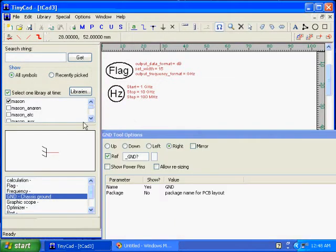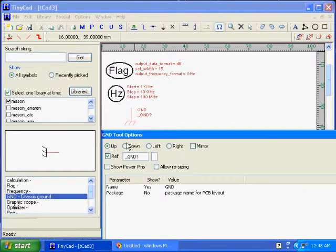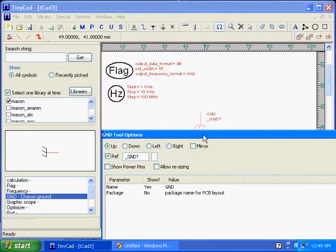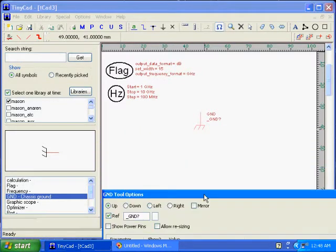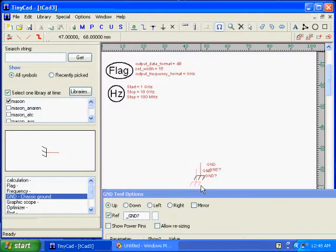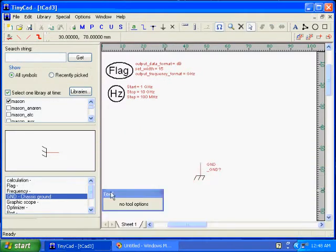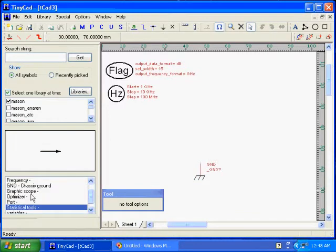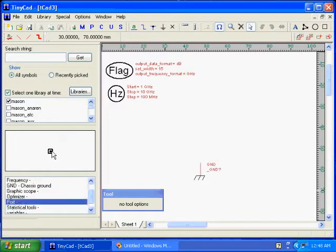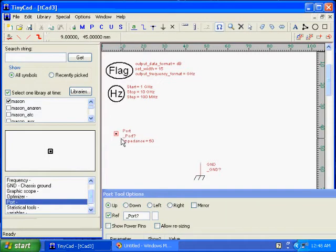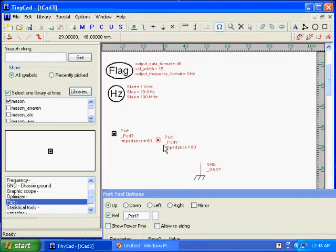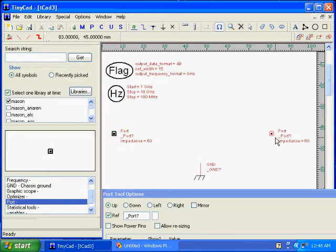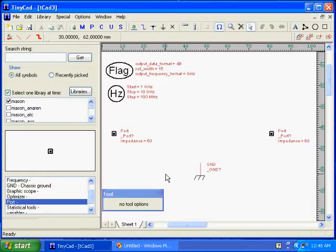I'm going to put down a ground that I'm going to need in my circuit later, and I'm going to put down an input port and an output port. Mason is a general N port simulator, one to however many you want.